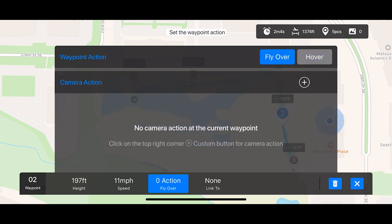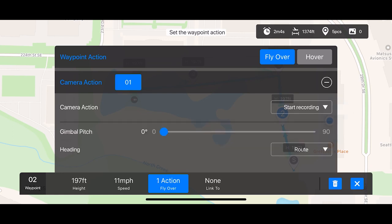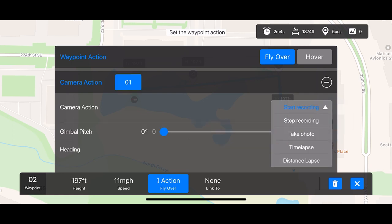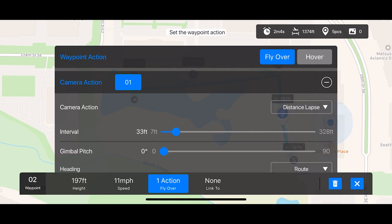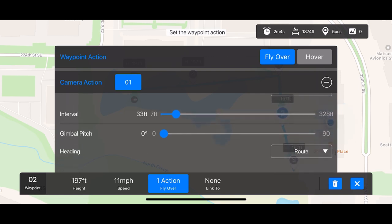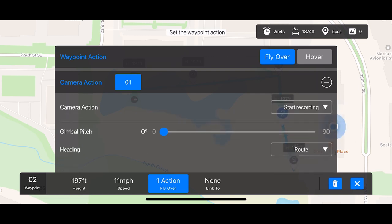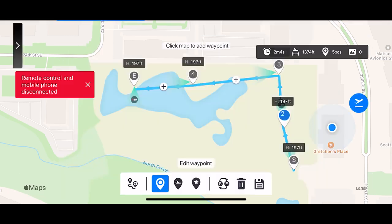If you choose the Flyover option, you have a few more camera actions available. You can do Start Recording, Stop Recording, take photos, or use time and distance lapses. If you choose distance lapse, you can set that interval from 7 feet all the way up to 328 feet. We still have those same gimbal pitch and heading options. Once you have all of the desired camera settings set, go ahead and tap the blue X in the bottom right-hand corner to save the action.